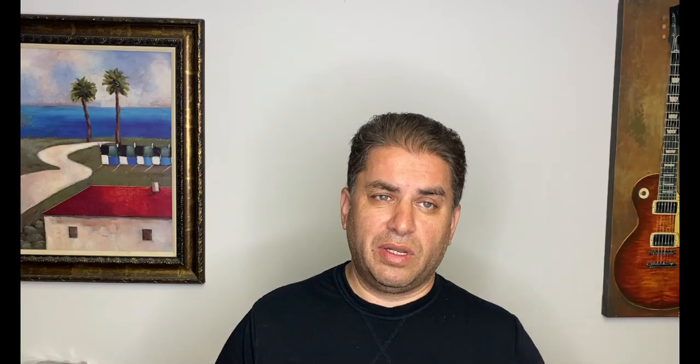Welcome back to the channel. We're going to be comparing VidIQ and TubeBuddy. I'll hop behind the computer and show you the different features. I'll have links down below so you can check those out. It costs nothing to install these extensions onto your computer. If you want the different paid levels you can, but before you hit that purchase button, check out the rest of this video because I think you'll be pleasantly surprised.